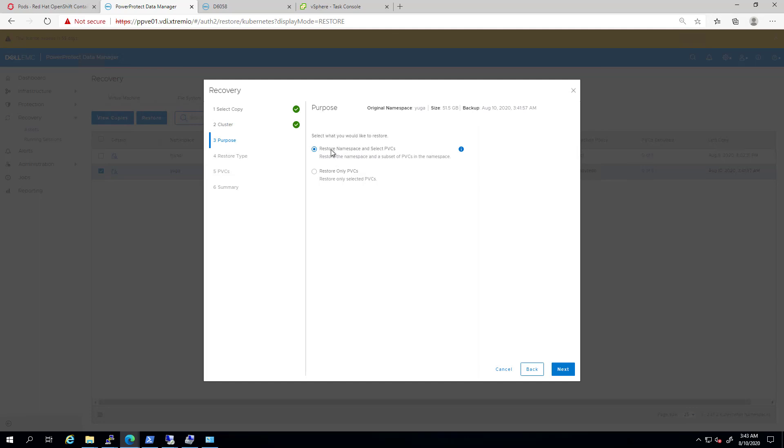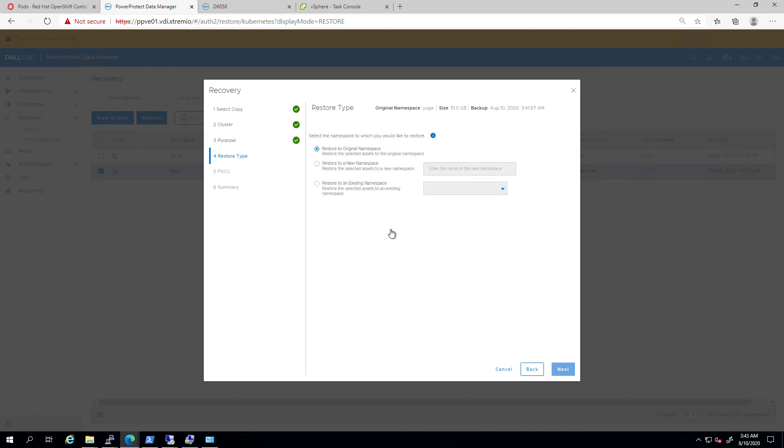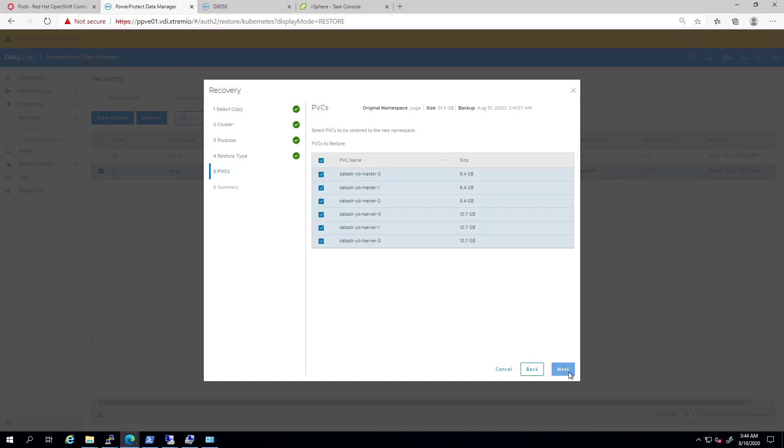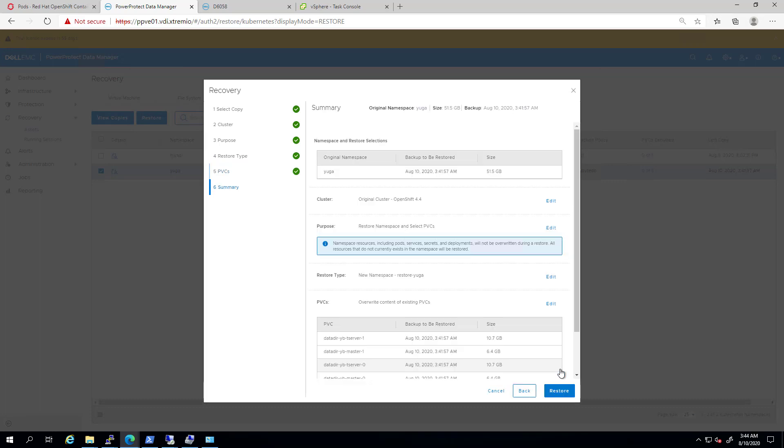Next, I can choose to restore the whole namespace or just the persistent volume claims. I'm selecting the whole namespace and clicking Next. Here, I can choose between the original namespace, a new namespace, or an alternate existing namespace. I'm selecting the second option and providing a name for the new namespace. Next, I'm selecting the PVCs I want to restore and click Restore to start the restore task.